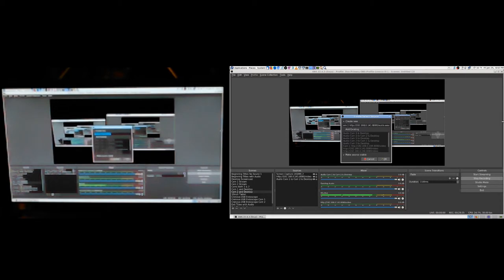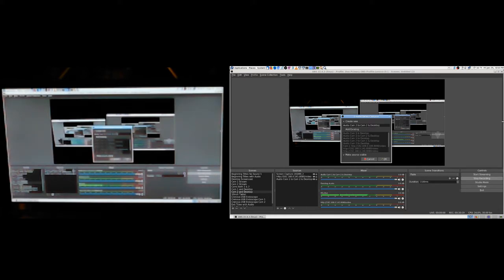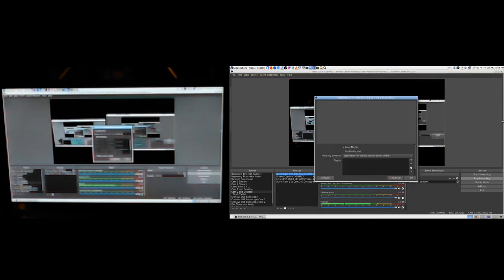I'm going to just do the three or four I've been working on here, and then we'll try starting a stream. It's all I'm really using right now anyway. I'll have to go and delete every one of the extra duplicates. Audio cam 2 to cam 2 and desktop.